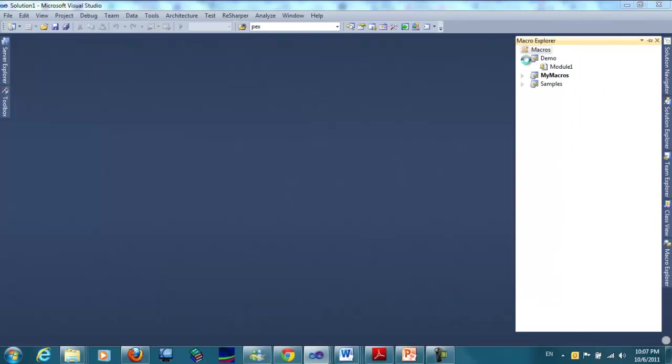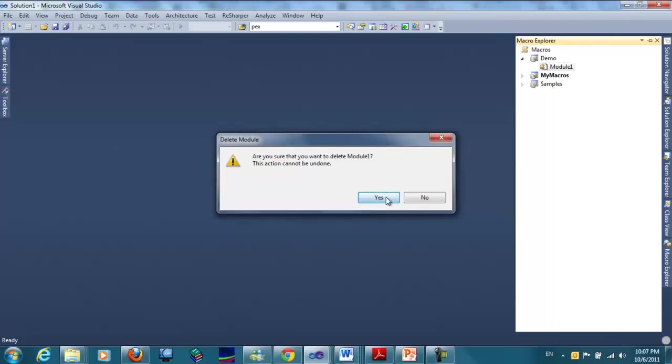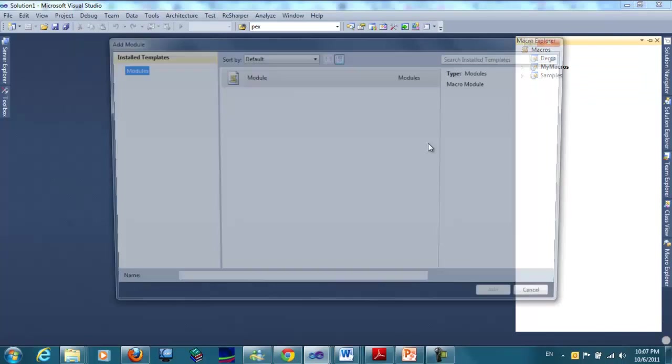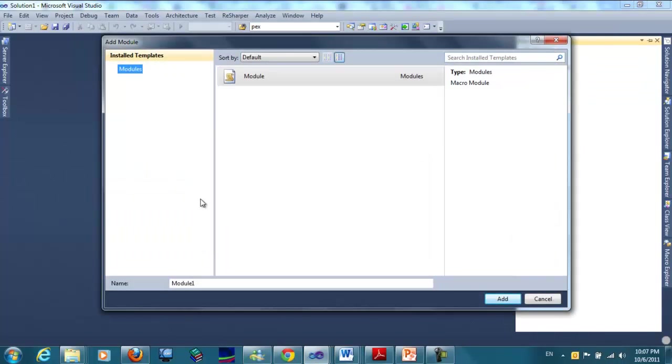We will leave this module, we don't need it, and add a new module. We will name it Add Interface.